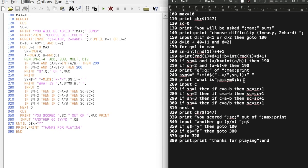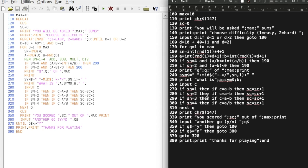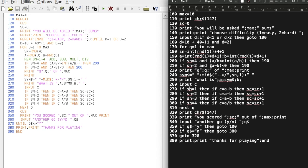Then it checks. So if it was an addition question, if C, the answer, is equal to A plus B, then great, we increment the score by one. If subtraction and C is equal to A minus B, increment the score. If it was multiplication and C is equal to A times B, increment score. If it's division, you get the idea. If none of them result in true, we're still going to go to the next step of the loop, the next question, but the score won't have been incremented.